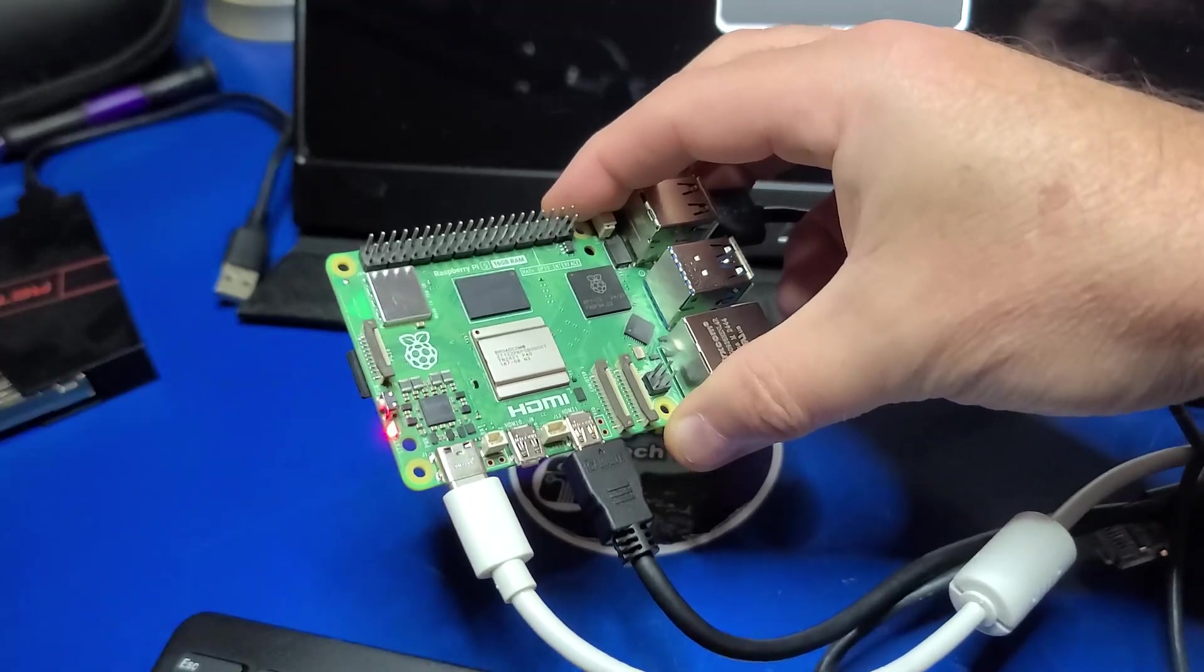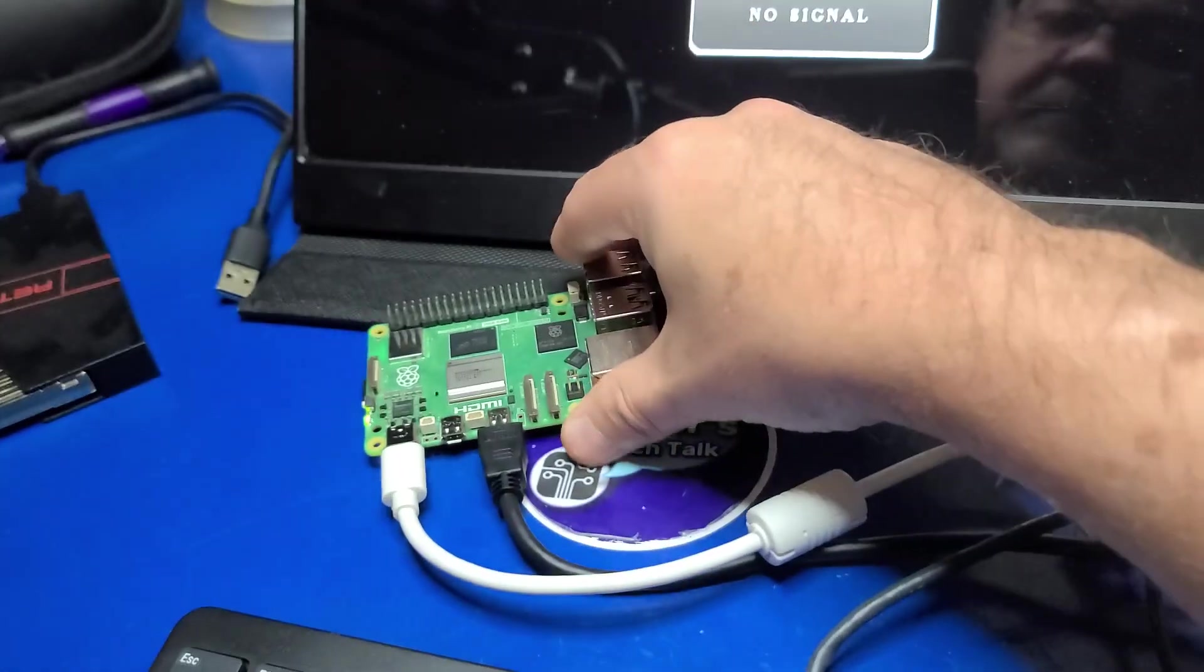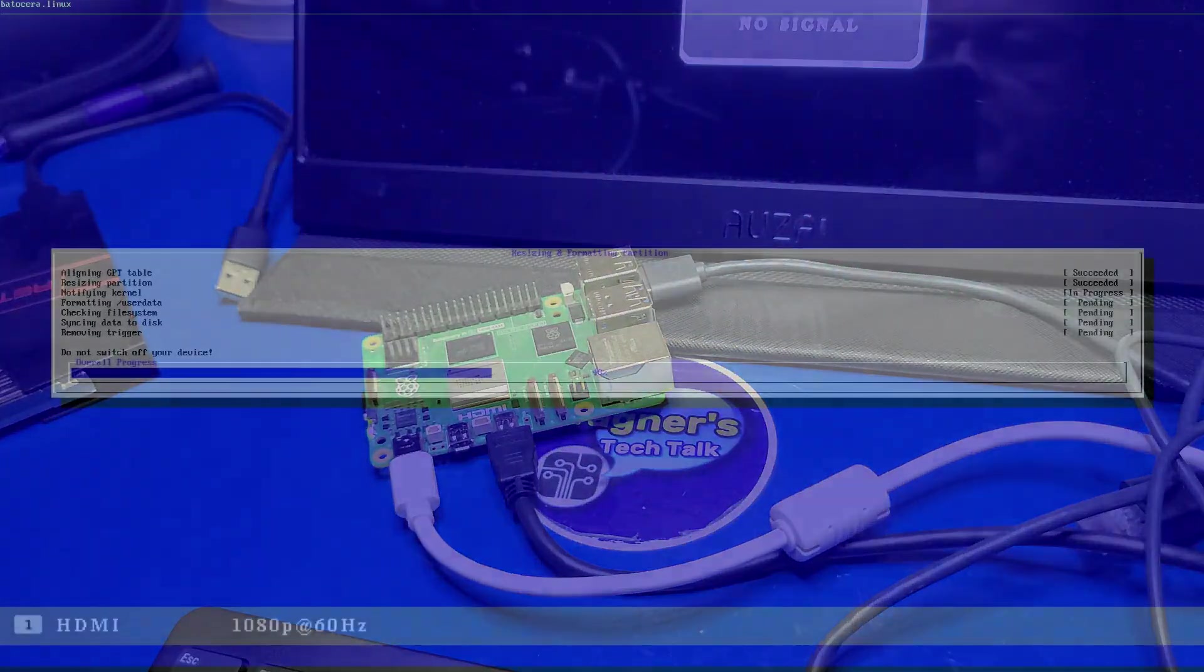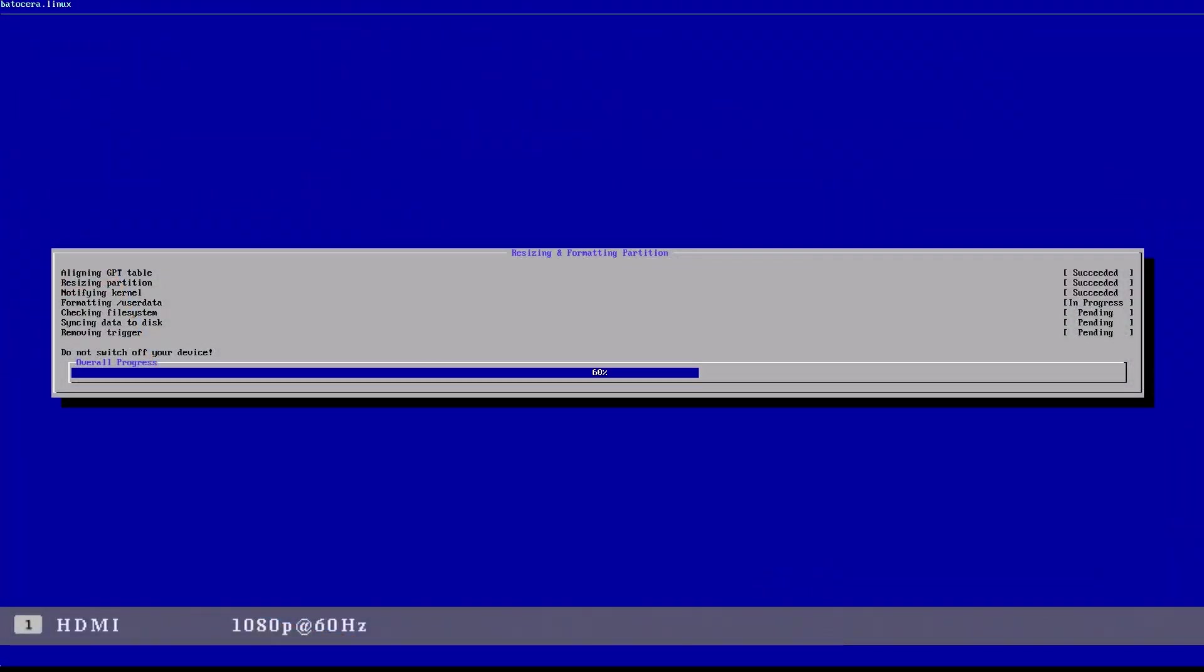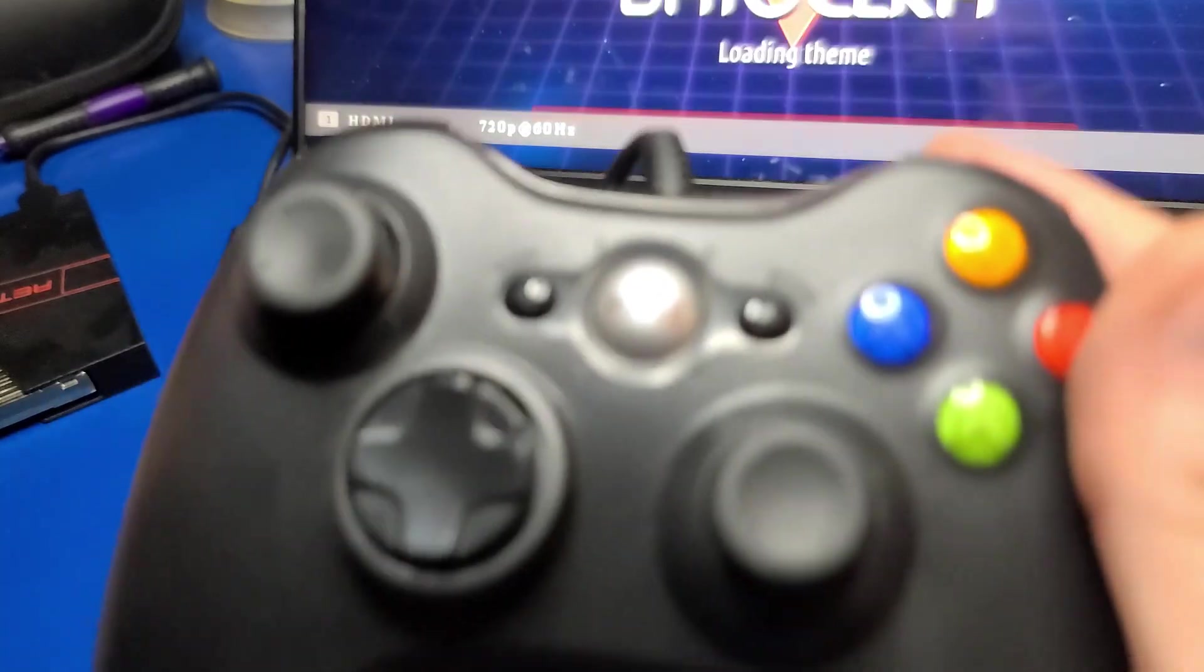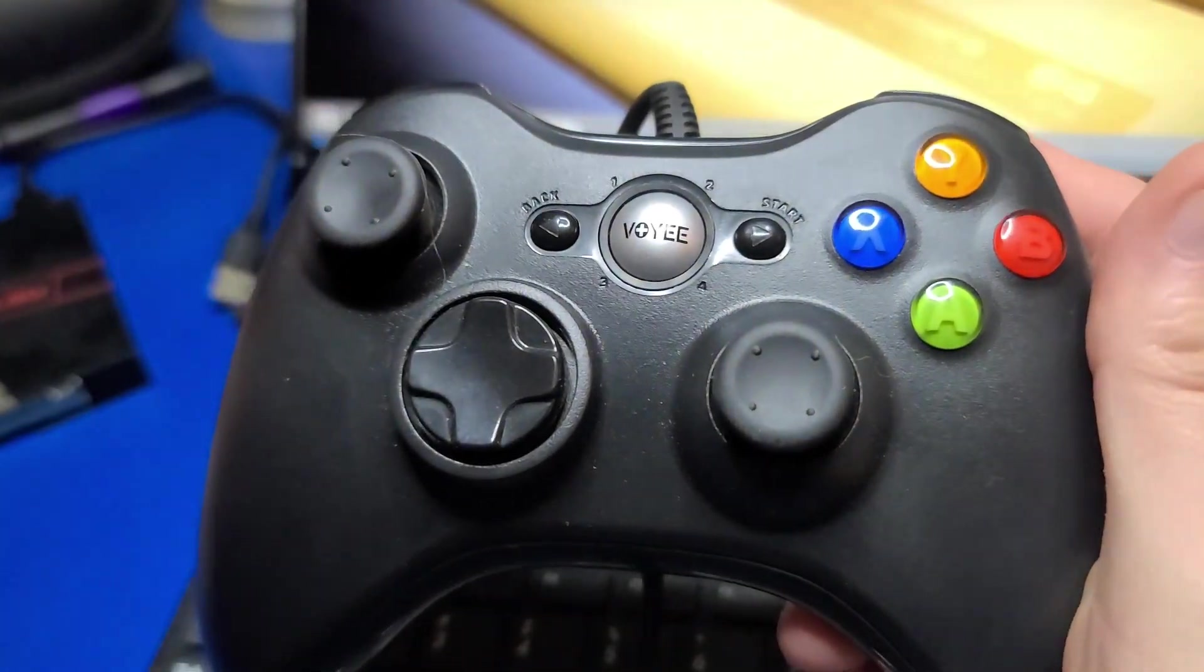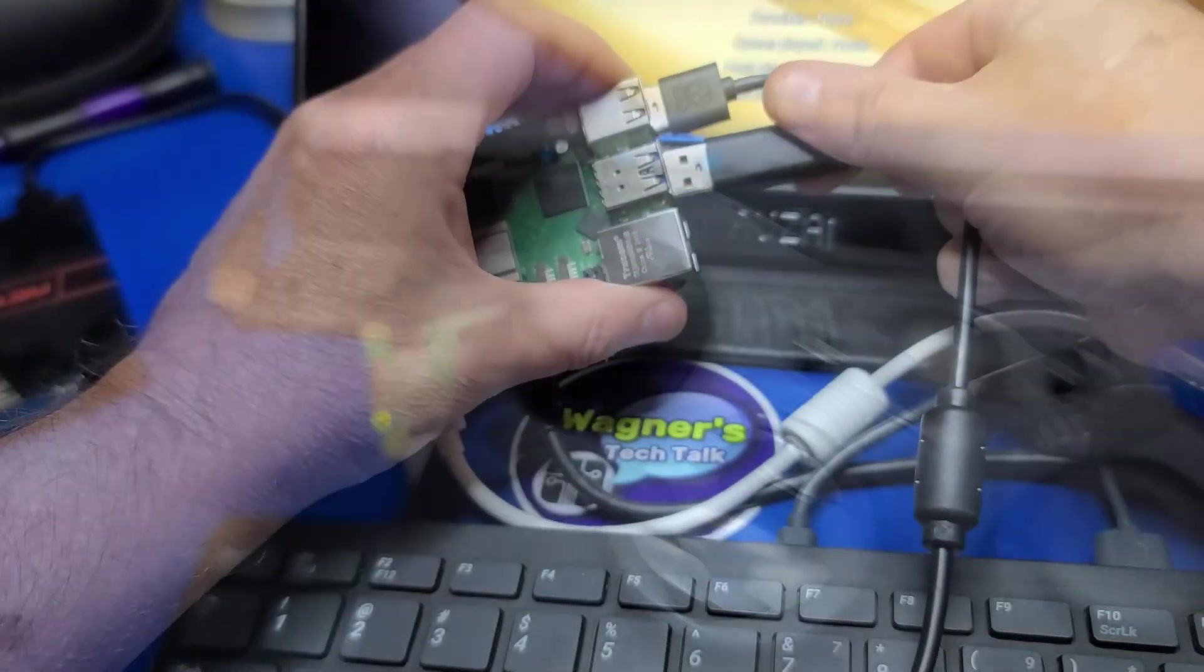Then press the Power button on the Pi to boot into Batocera. And when Batocera first starts up, you'll see this blue screen while it's resizing the partitions. You'll also want to connect a game controller to complete the setup and configuration.